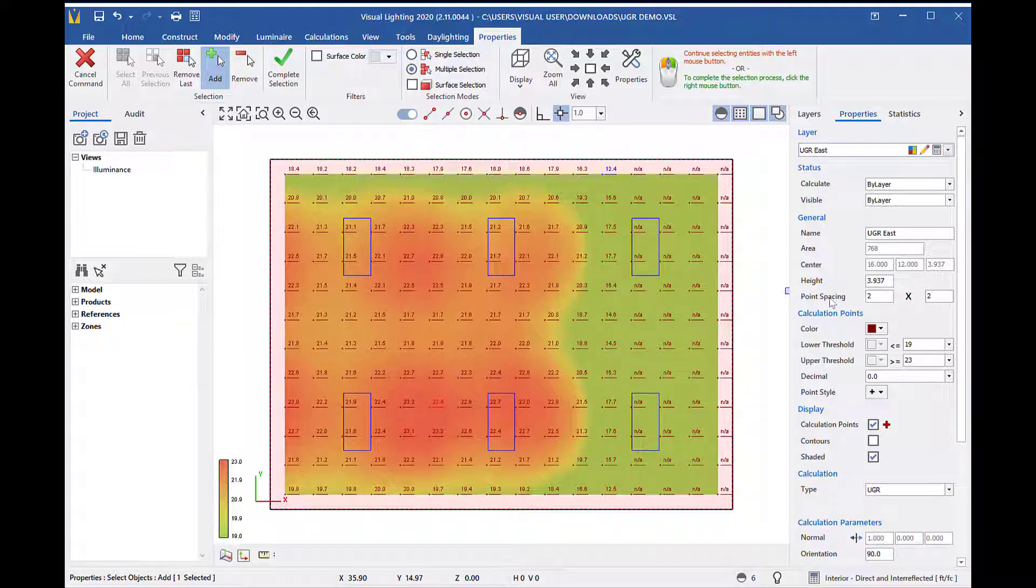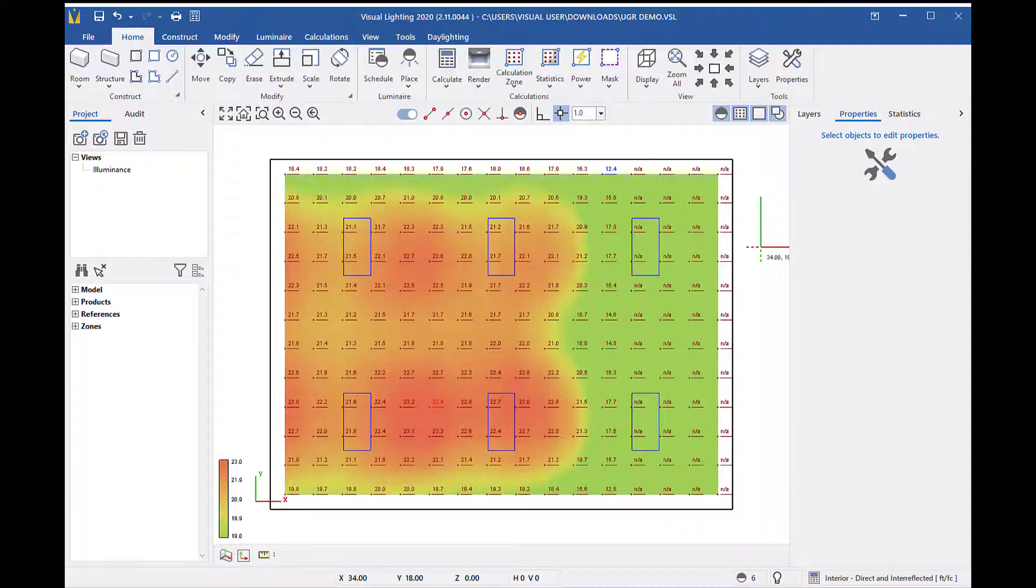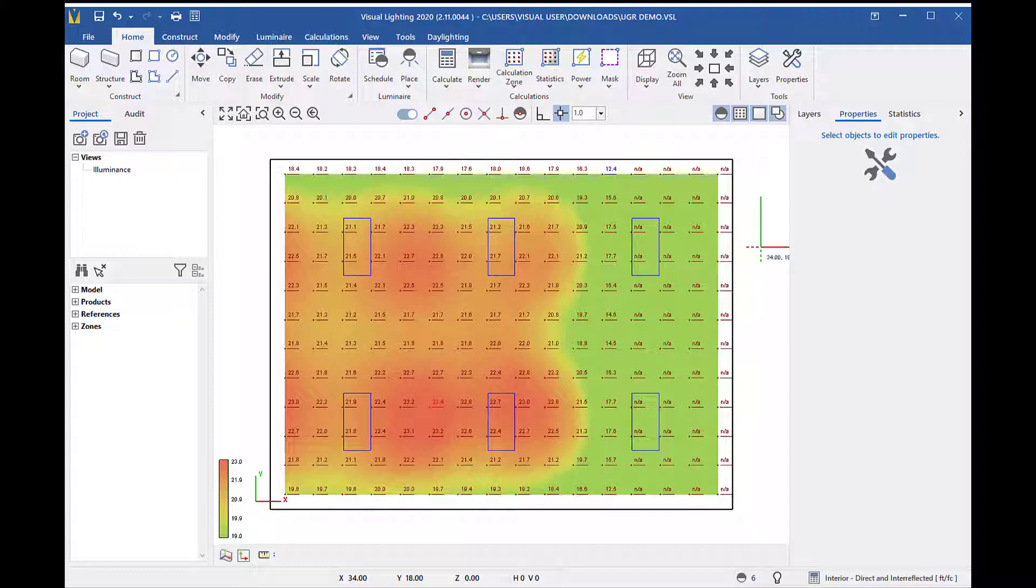By default, visual sets the values at 19 for the lower threshold and 23 for the upper threshold. You can change these values, but keep in mind that any changes you make to the threshold will be applied across all calculation zones in your project. It is not by individual zone.